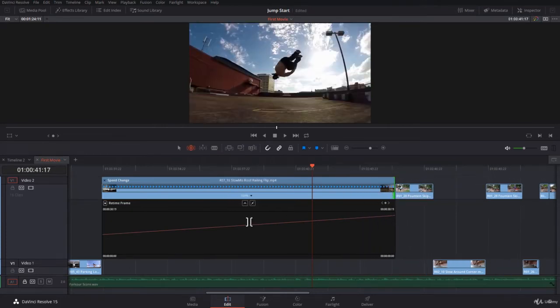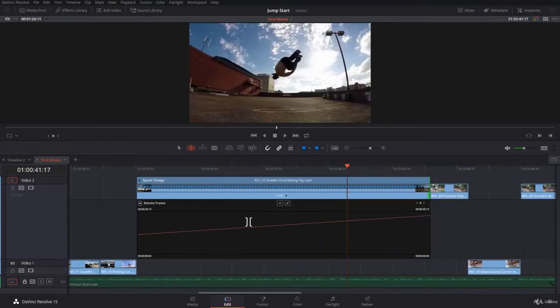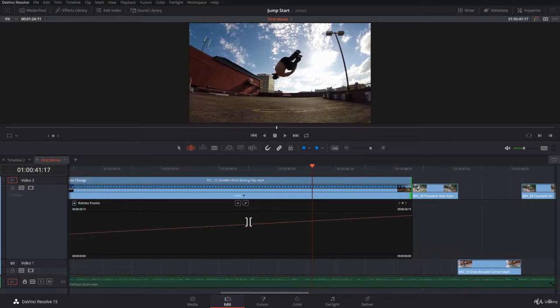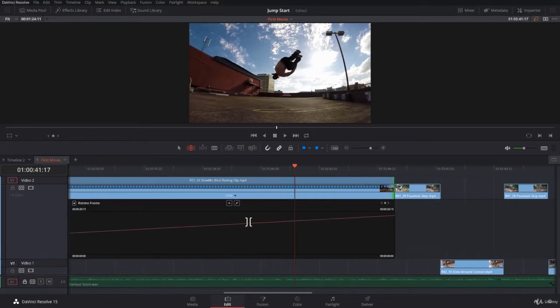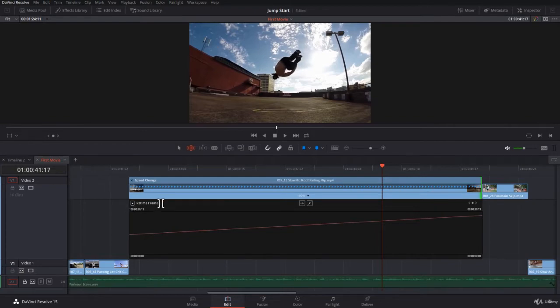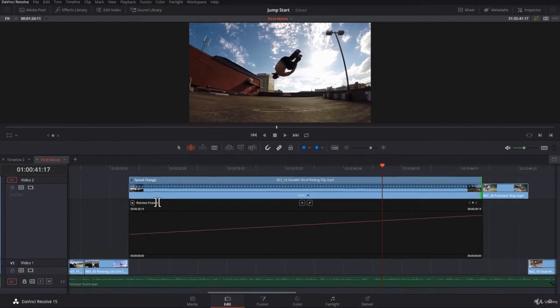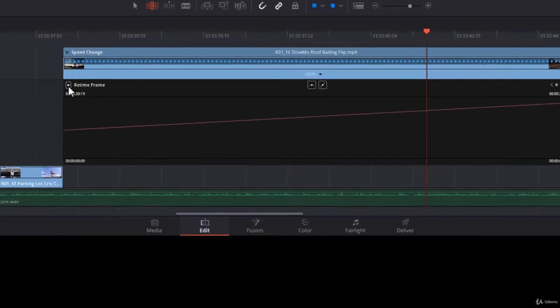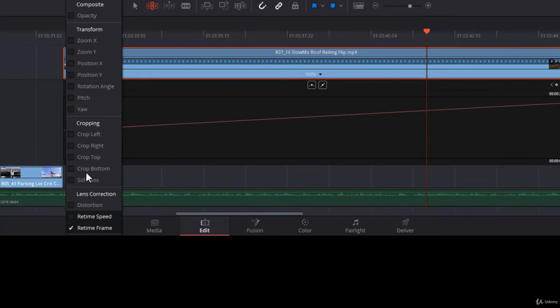So I get all the frames I want, up to here, let's adjust it. Now you want to work with the retime speed, and it's much easier and much nicer. Let's switch to retime speed.